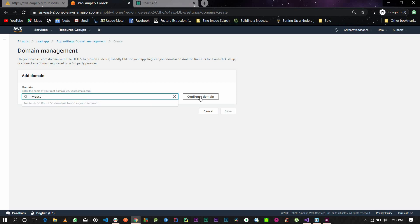Once you click configure, it's going to show you the domain name and whether you want to create subdomains. For now, you don't need subdomains. Once you have this ready, all you need to do is click save.